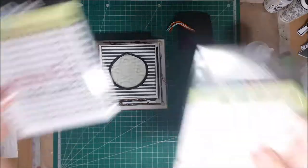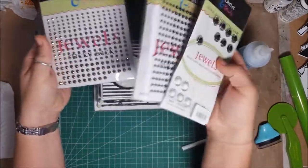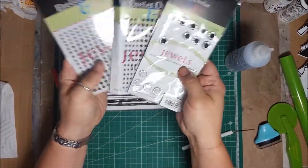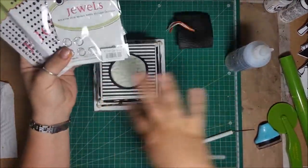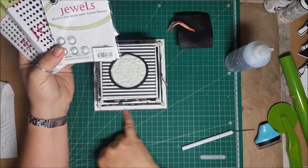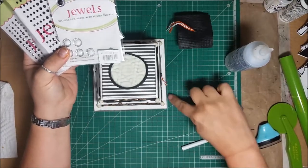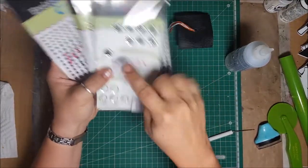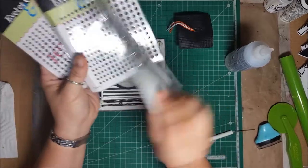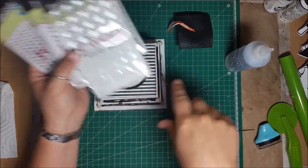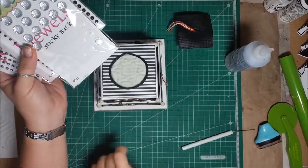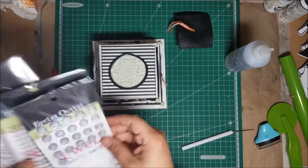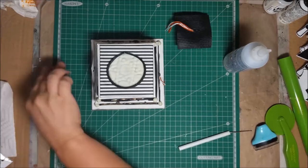So I have these fun little jewels that I have from Eyelet Outlet, and I'm just going to start kind of adding them to some fun places. I might put some at the bottom here, some of these smaller ones and some of these larger ones. And there's some on the back because I put them in the same package. I'm going to add them, kind of maybe around here, so I'm just going to play.